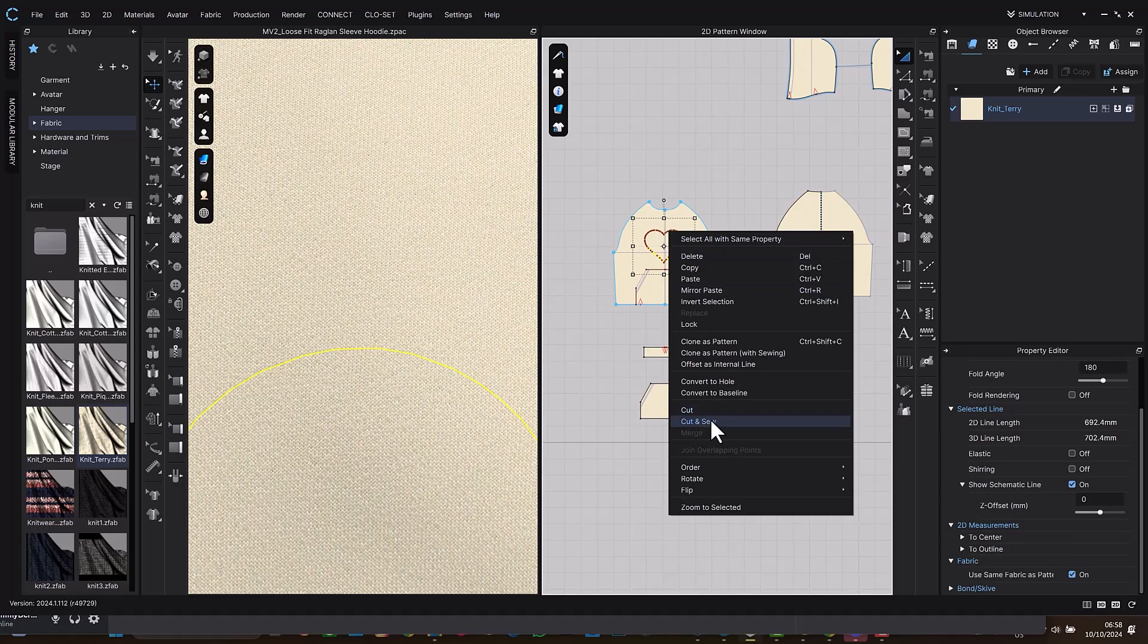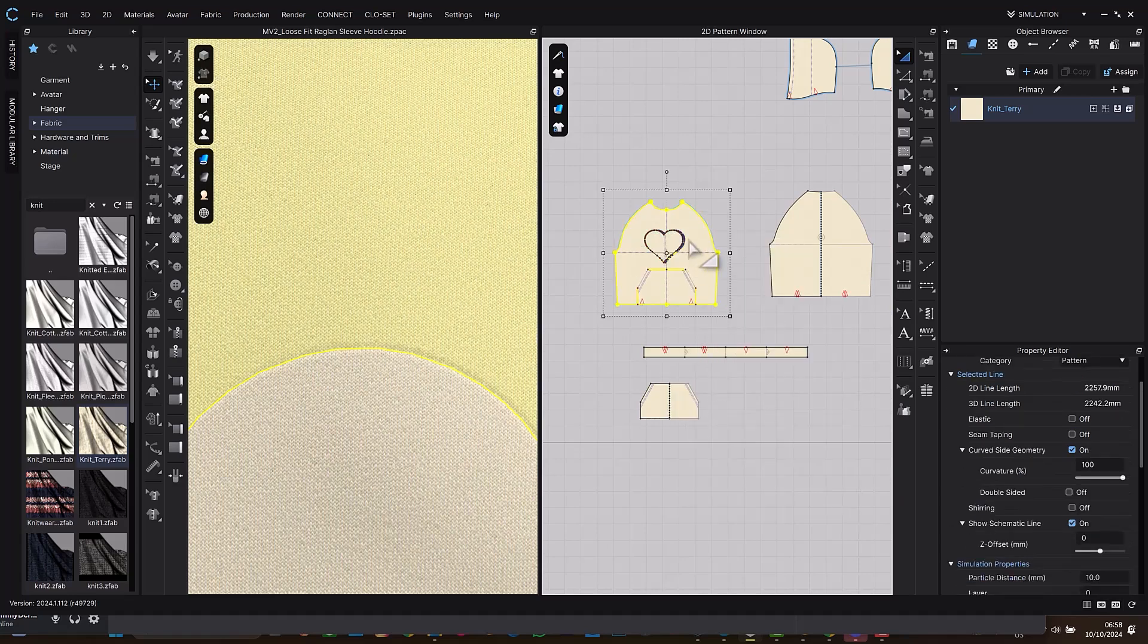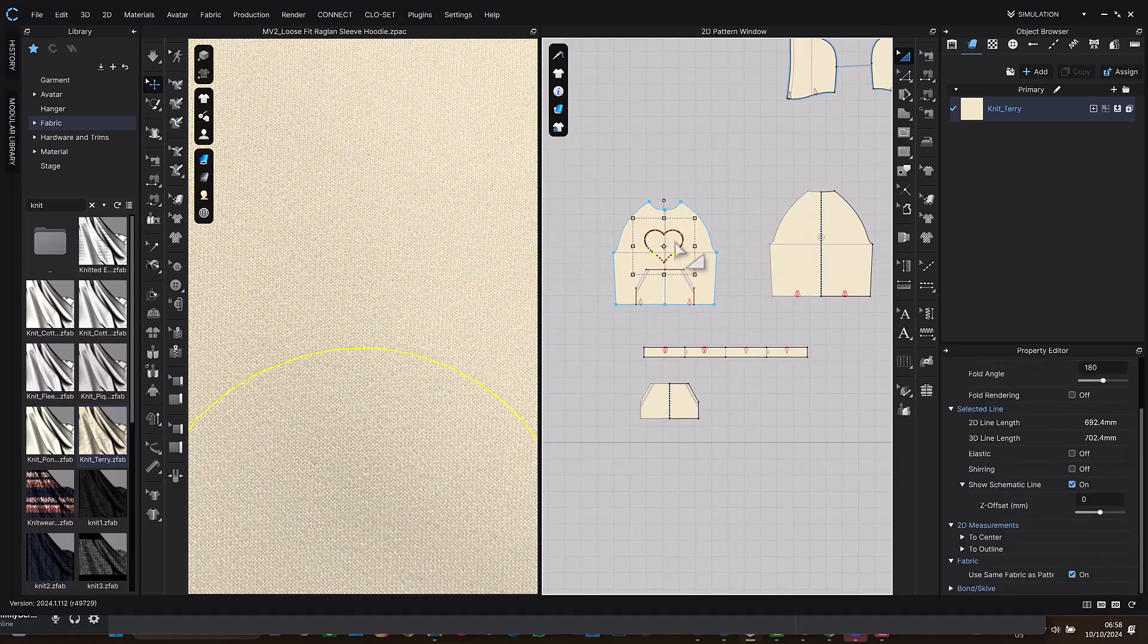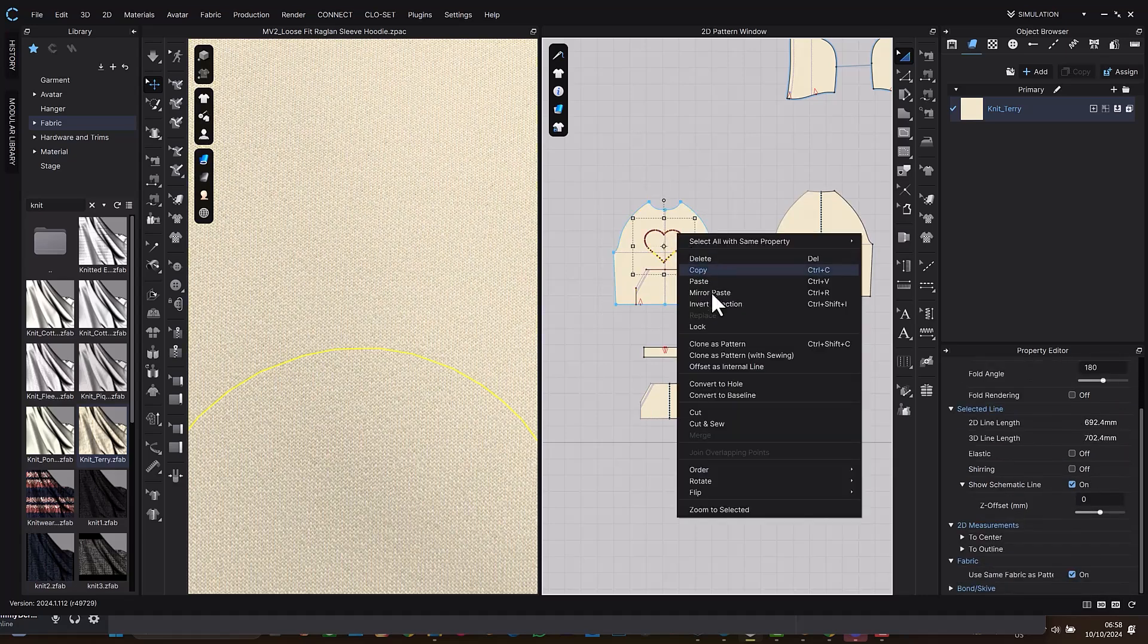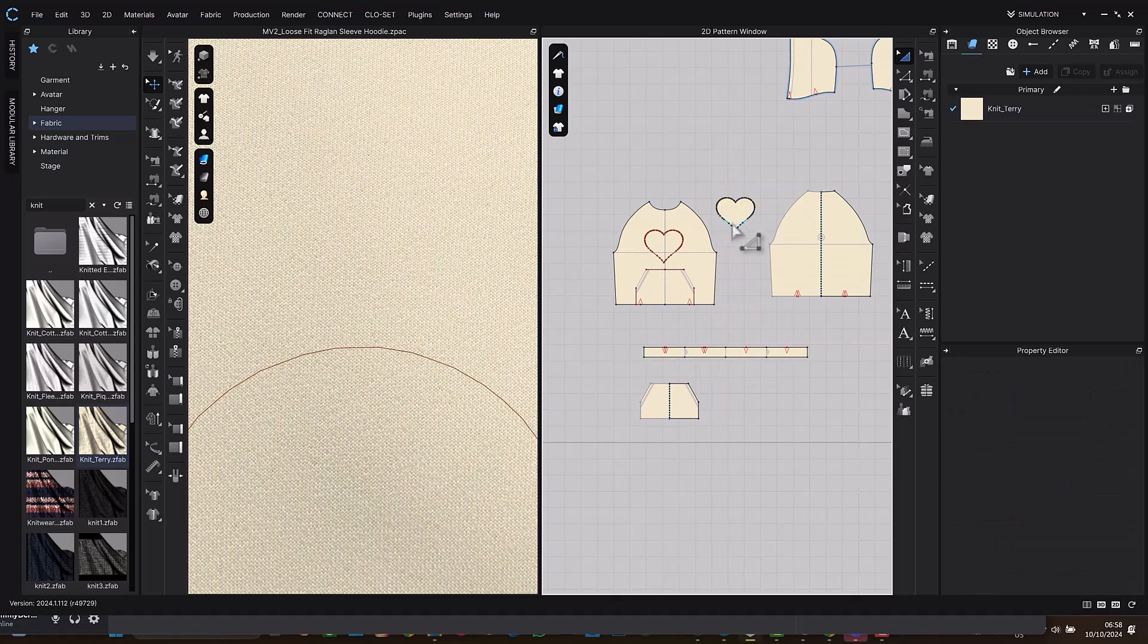Let me comment so we can also trace as clone as pattern. So when you right click, select clone as pattern and you can just drag this out.